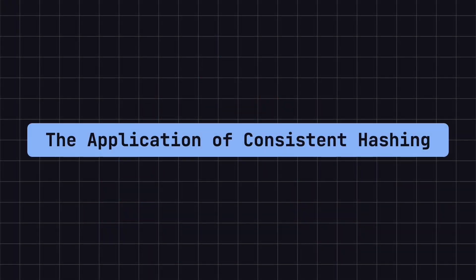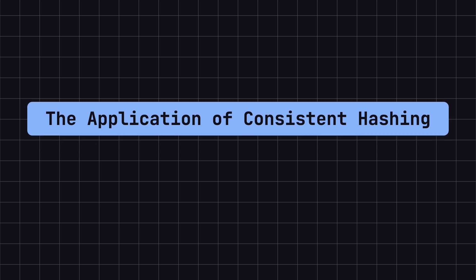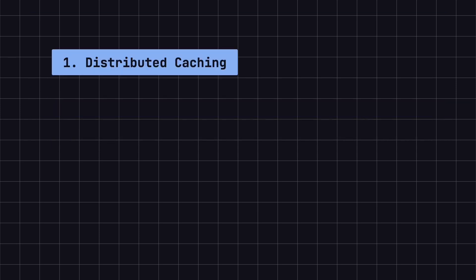Consistent hashing is widely used in distributed systems, and here are a few typical scenarios.